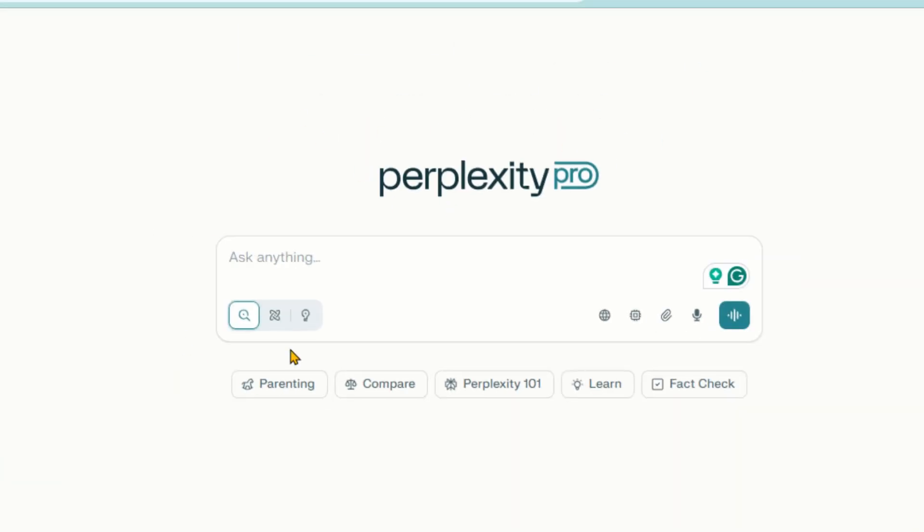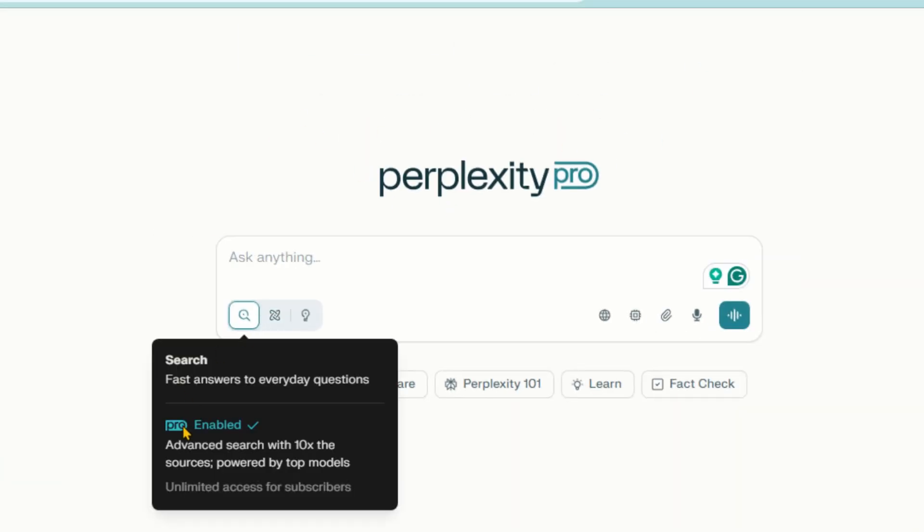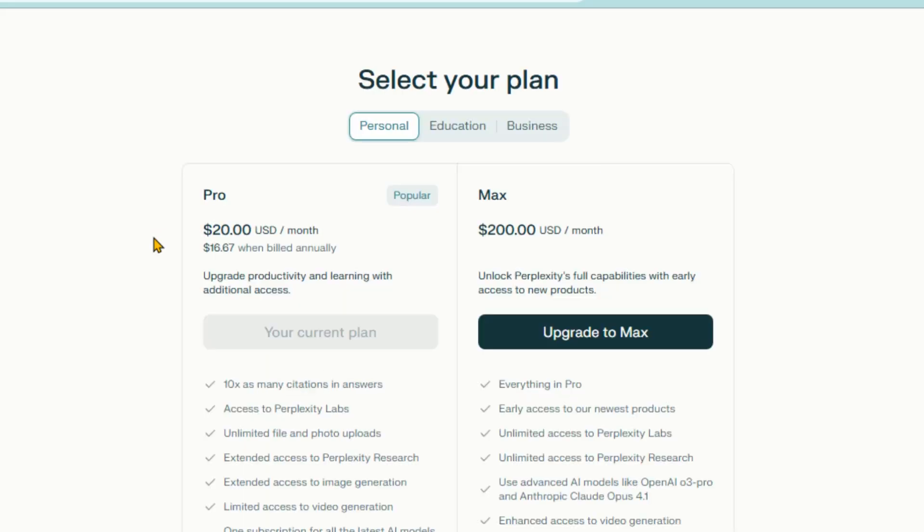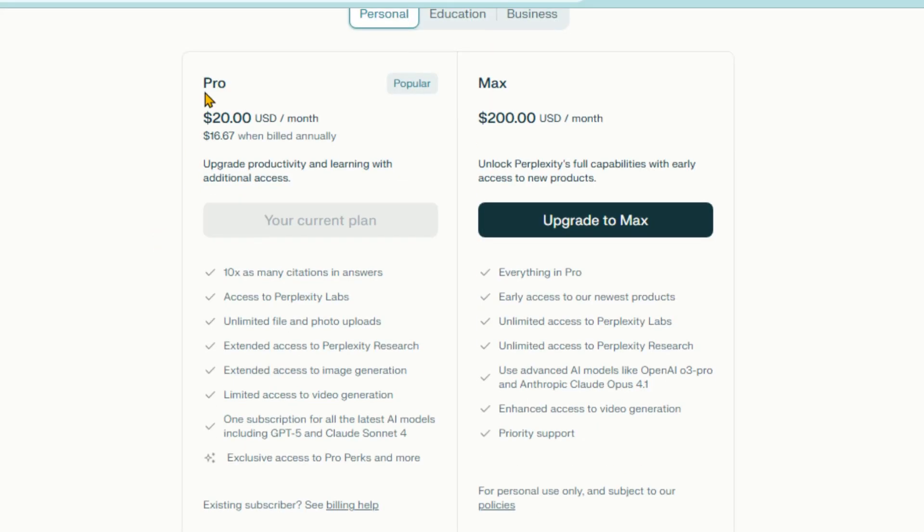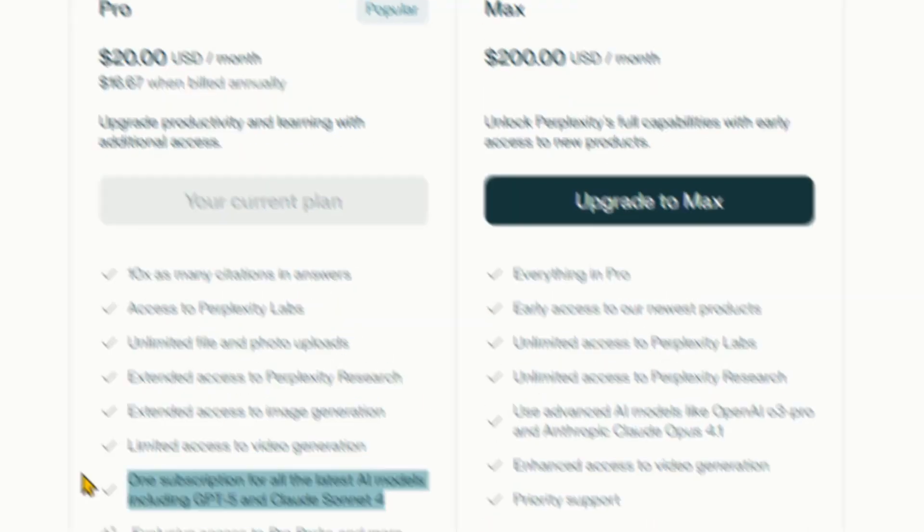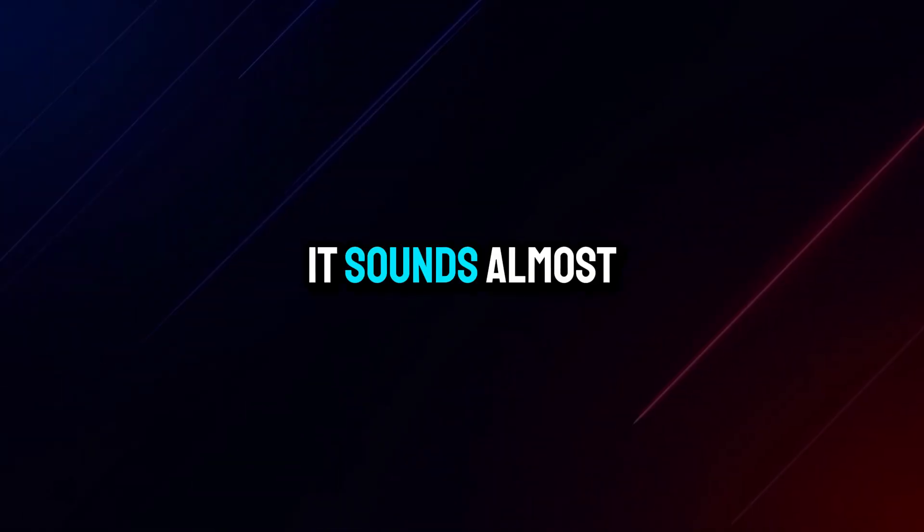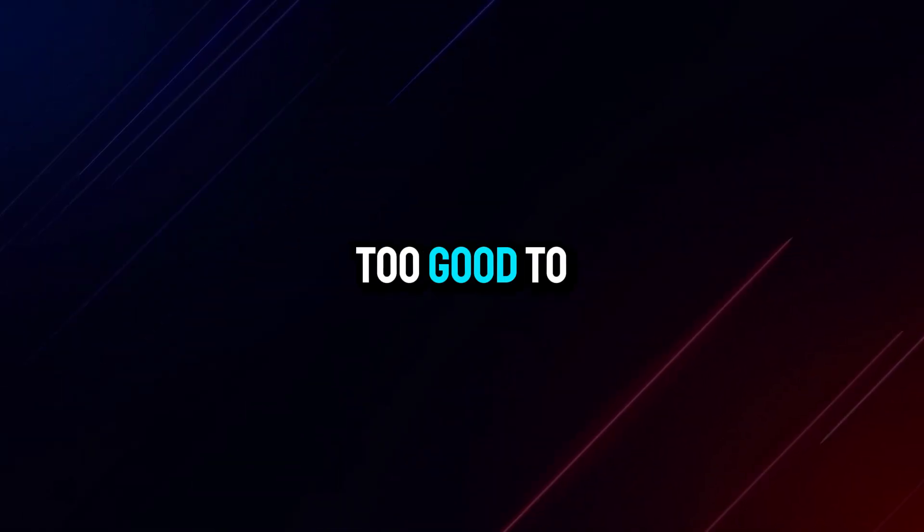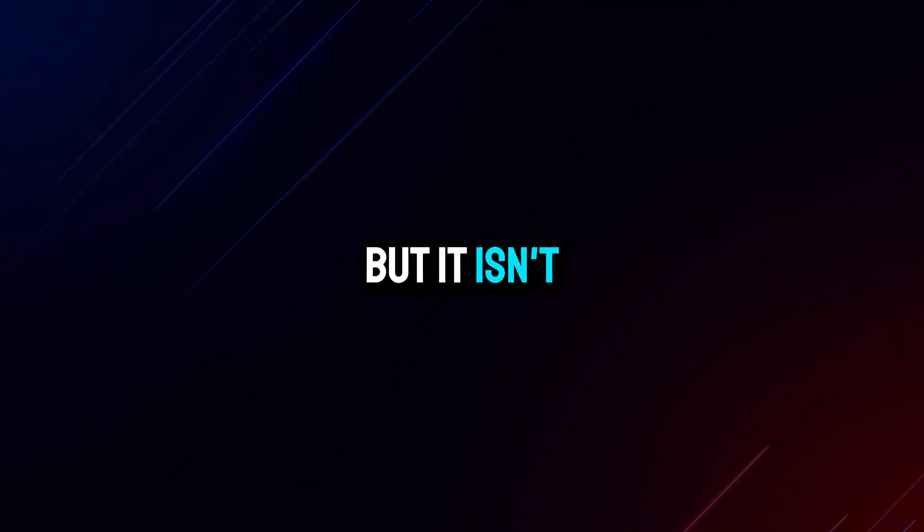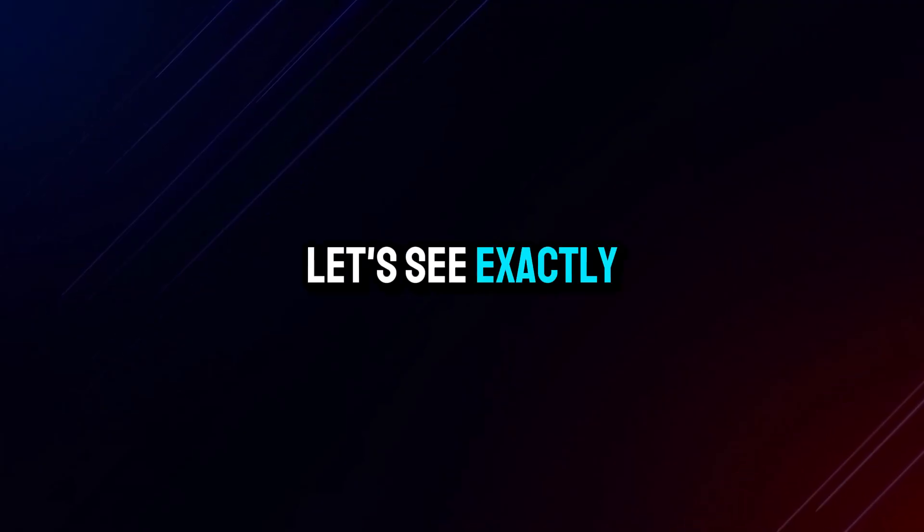What if I told you there is a way to use Perplexity Pro completely free for an entire month? No hidden tricks, no payment details, no card required. Just a few quick steps, and you'll have full access to the premium version that others are paying for. It sounds almost too good to be true, but it isn't. Let's see exactly how to do it.